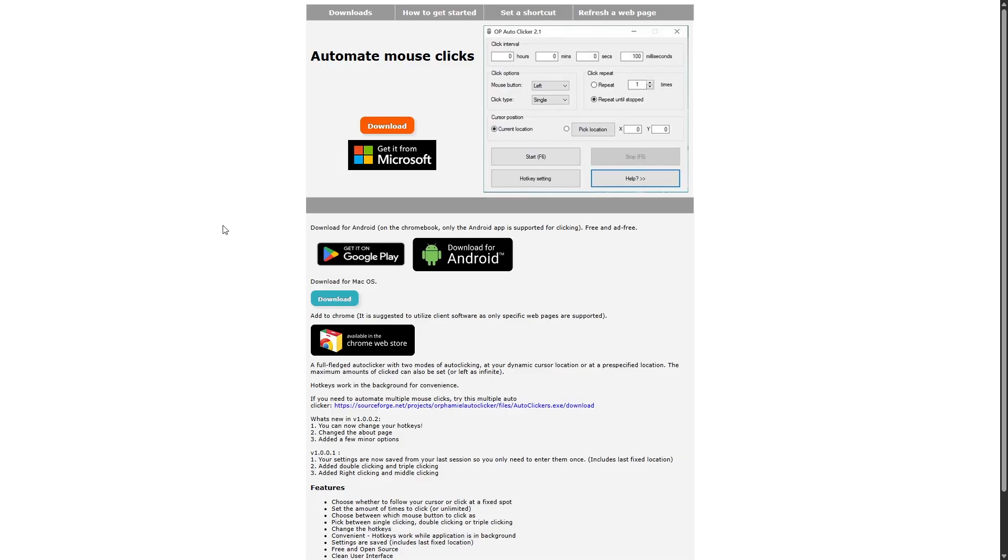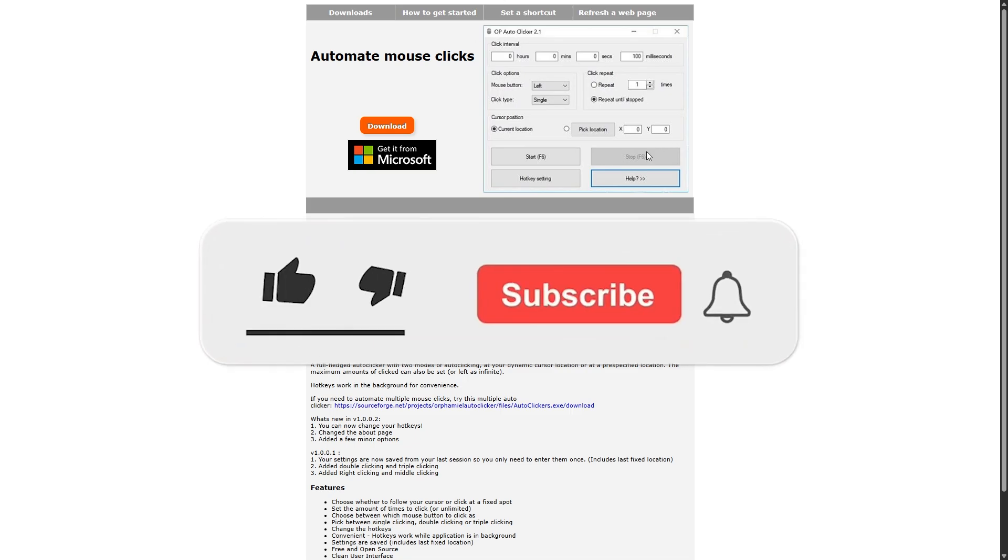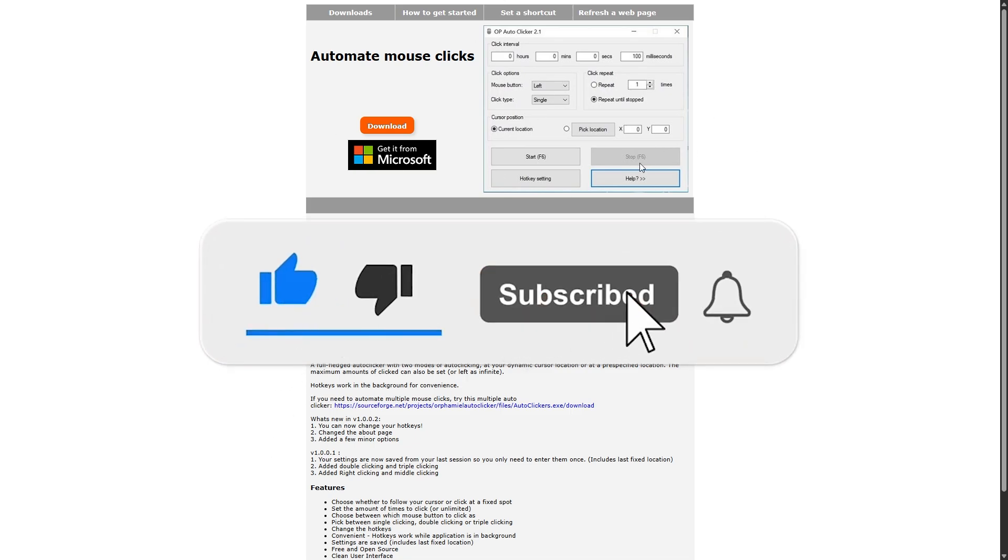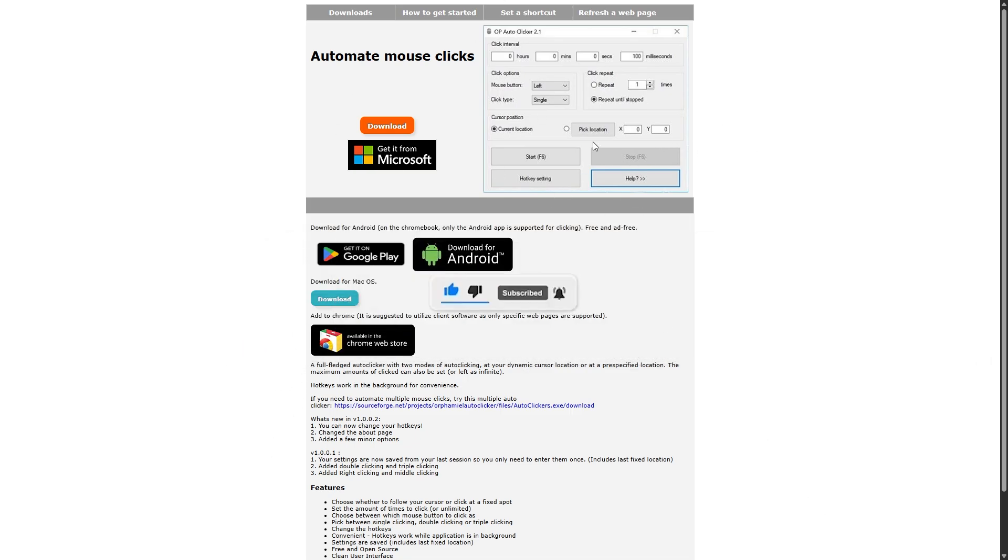In this video, I'll show you how to download and use auto clicker. If you like this video, leave a sub and like the video.